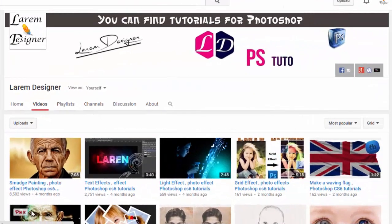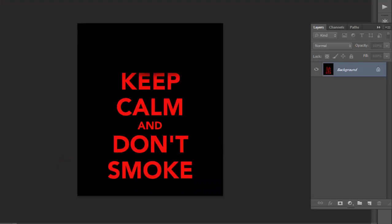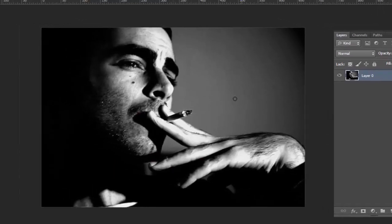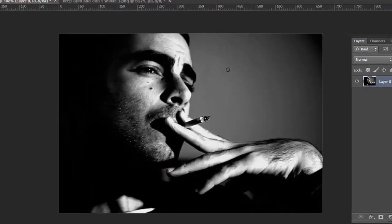Hello and welcome to my new tutorial. Today we have another Photoshop tutorial. Keep calm and don't smoke — because today I will show you how to make smoke with your image.